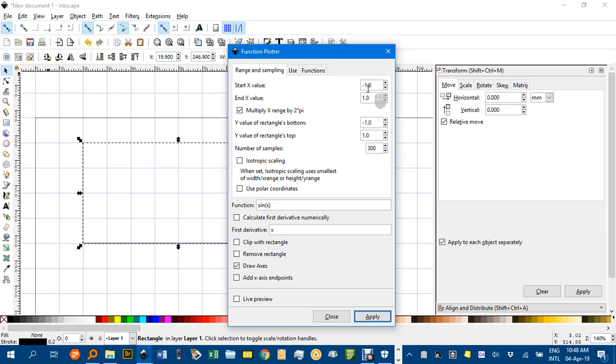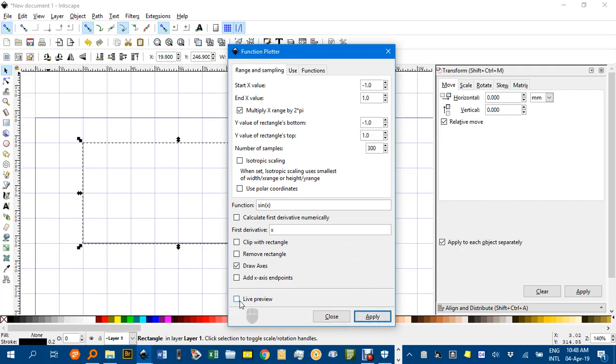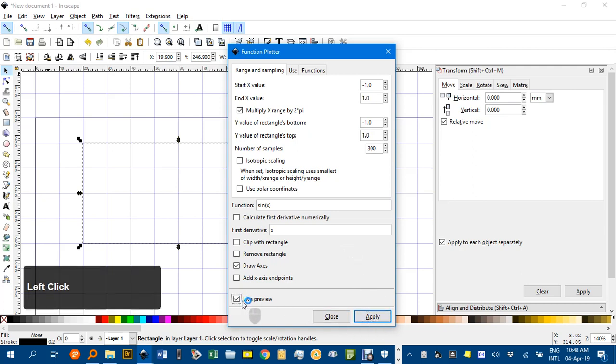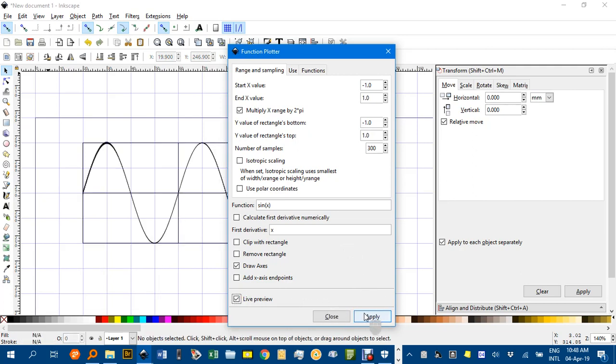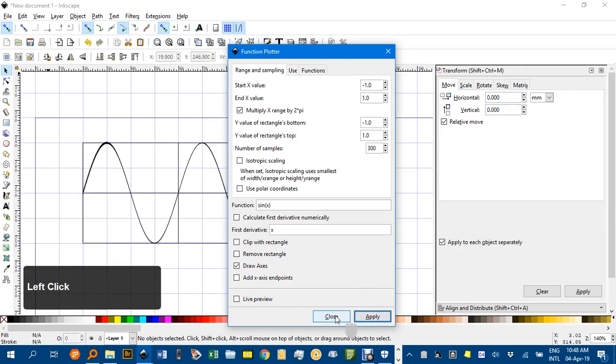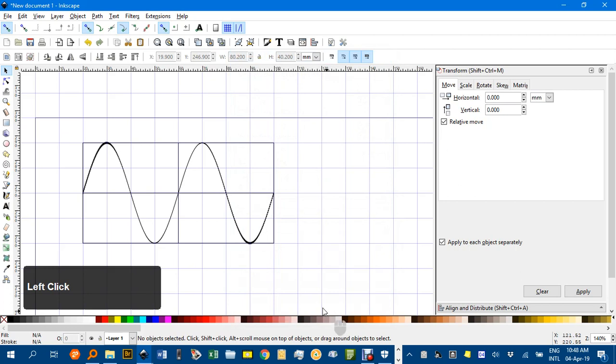Of course, minus 1 to 1 here isn't really minus 1 to 1, it's multiplying that by 2 pi, so that's minus 2 pi to 2 pi, which is what I want in this case. I can click Live Preview if I want to, and apply and close when you're ready.